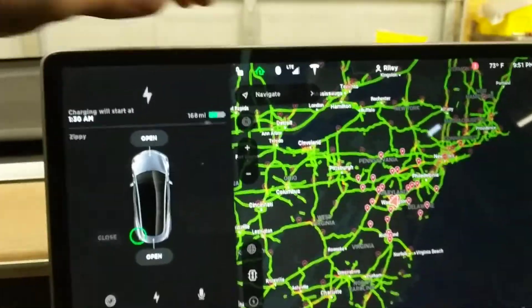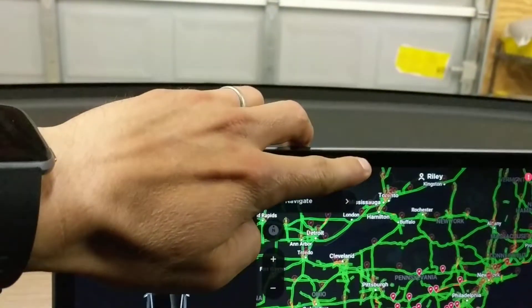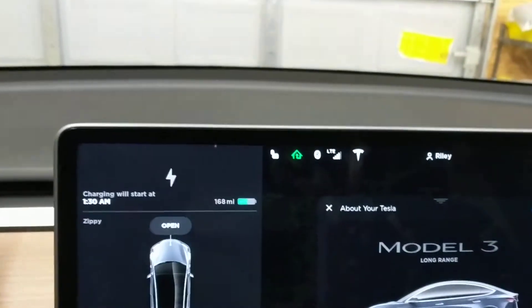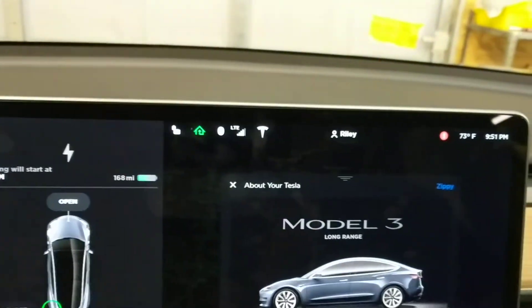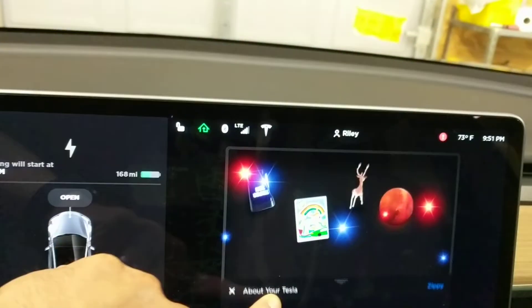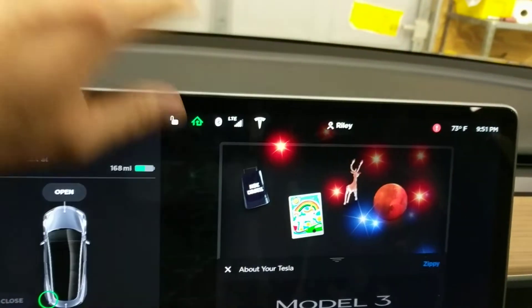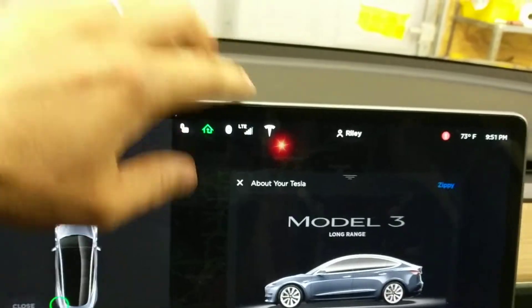Alright, so normally if you wanted to get into Mars mode, you would click the Tesla button, it would come up, you would slide it down, and click Mars, and that's that.